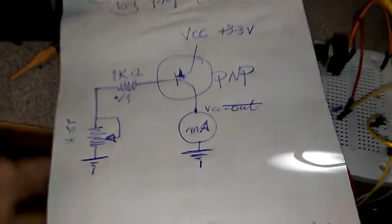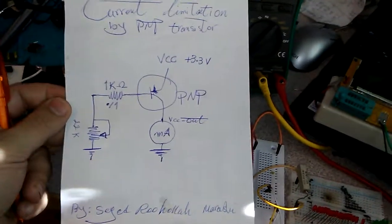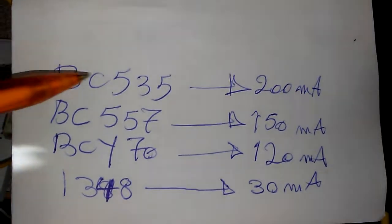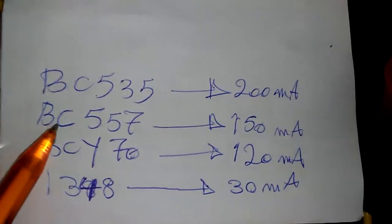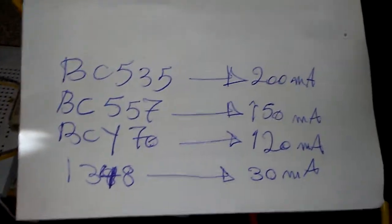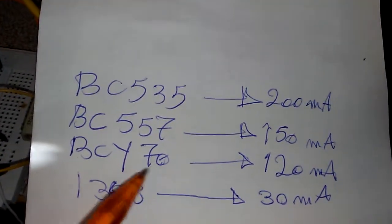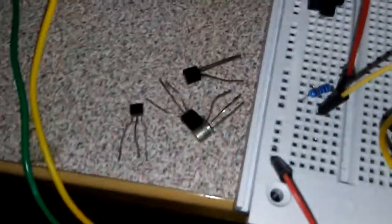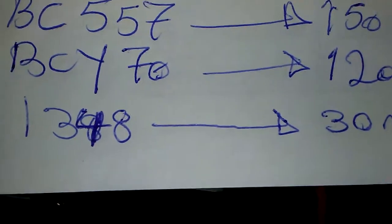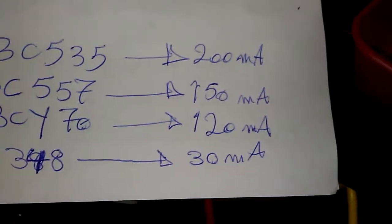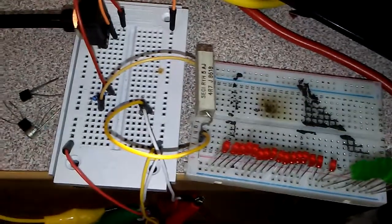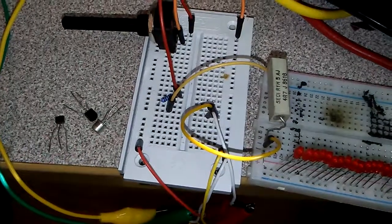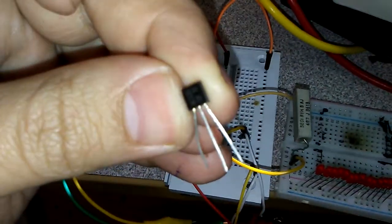Here is the schematic one more time, and here are the tested transistors. I'm going to check BC535 which goes up to 200 milliampere. BC557 is the most regular and multi-purpose PNP transistor. BCY7070 also works very stable at 120 milliampere. And finally this tiny small transistor is very good for small projects. The name is 1348 and it goes to 30 milliampere. It's very easy to limit with this transistor. So I'm going to test the first transistor, BC535.